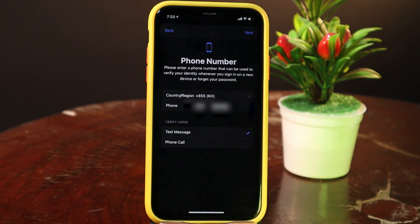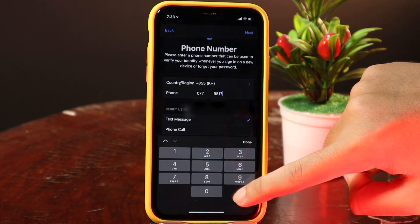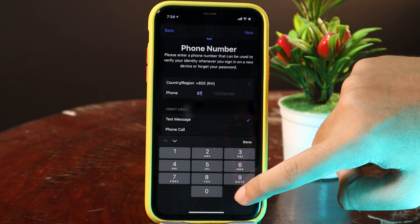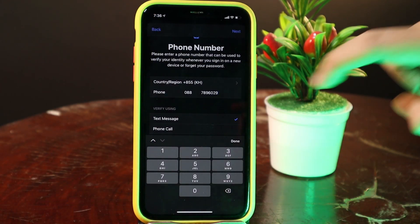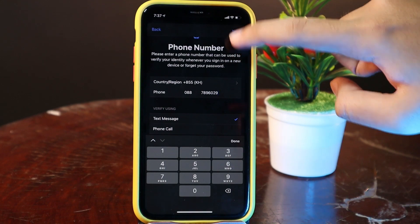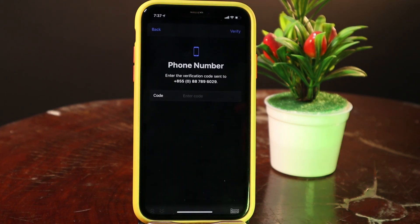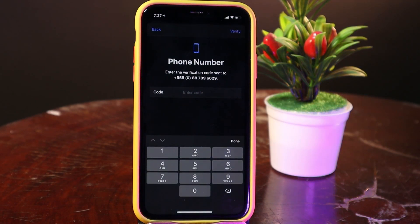You can verify using a text message — it will send a message to the phone number you have entered. I'm going to change the phone number first. After you fill in your phone number and country and region, go ahead and click on Next. It will send the code to your phone number — just go ahead and put it in.